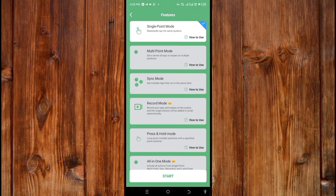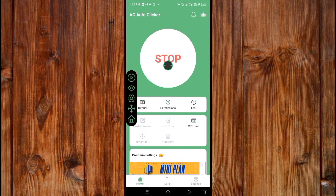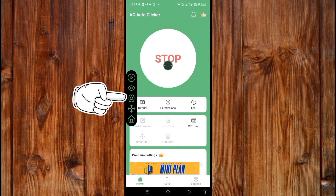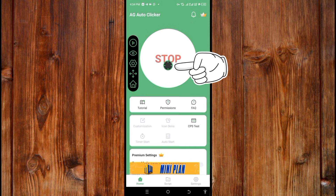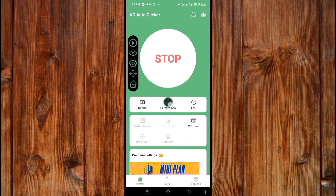To start using each click, click on the Start icon. The control bar icon and the target icon will appear on screen. Drag the target icon to wherever you want it to click, then click the Play icon to begin.